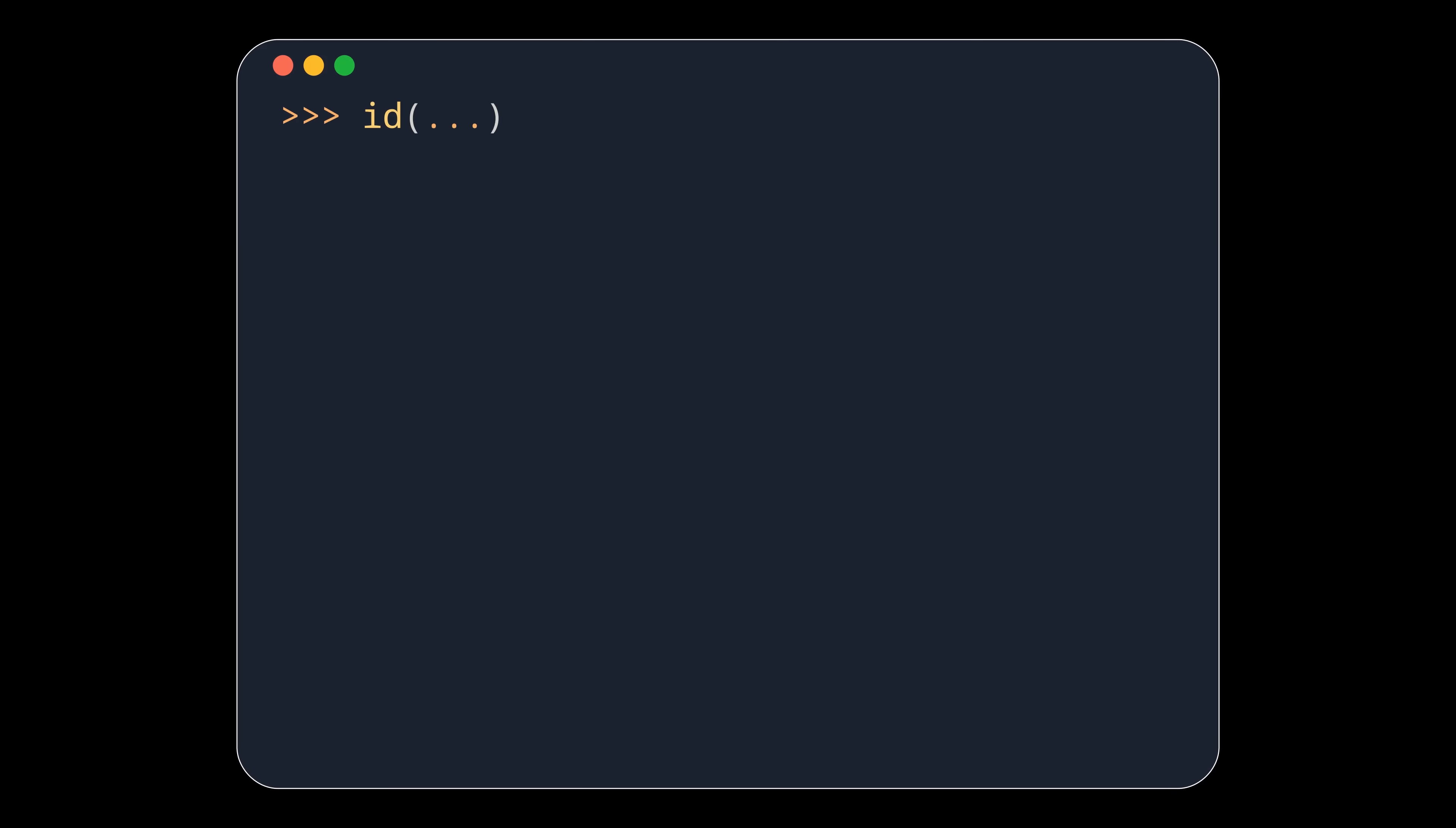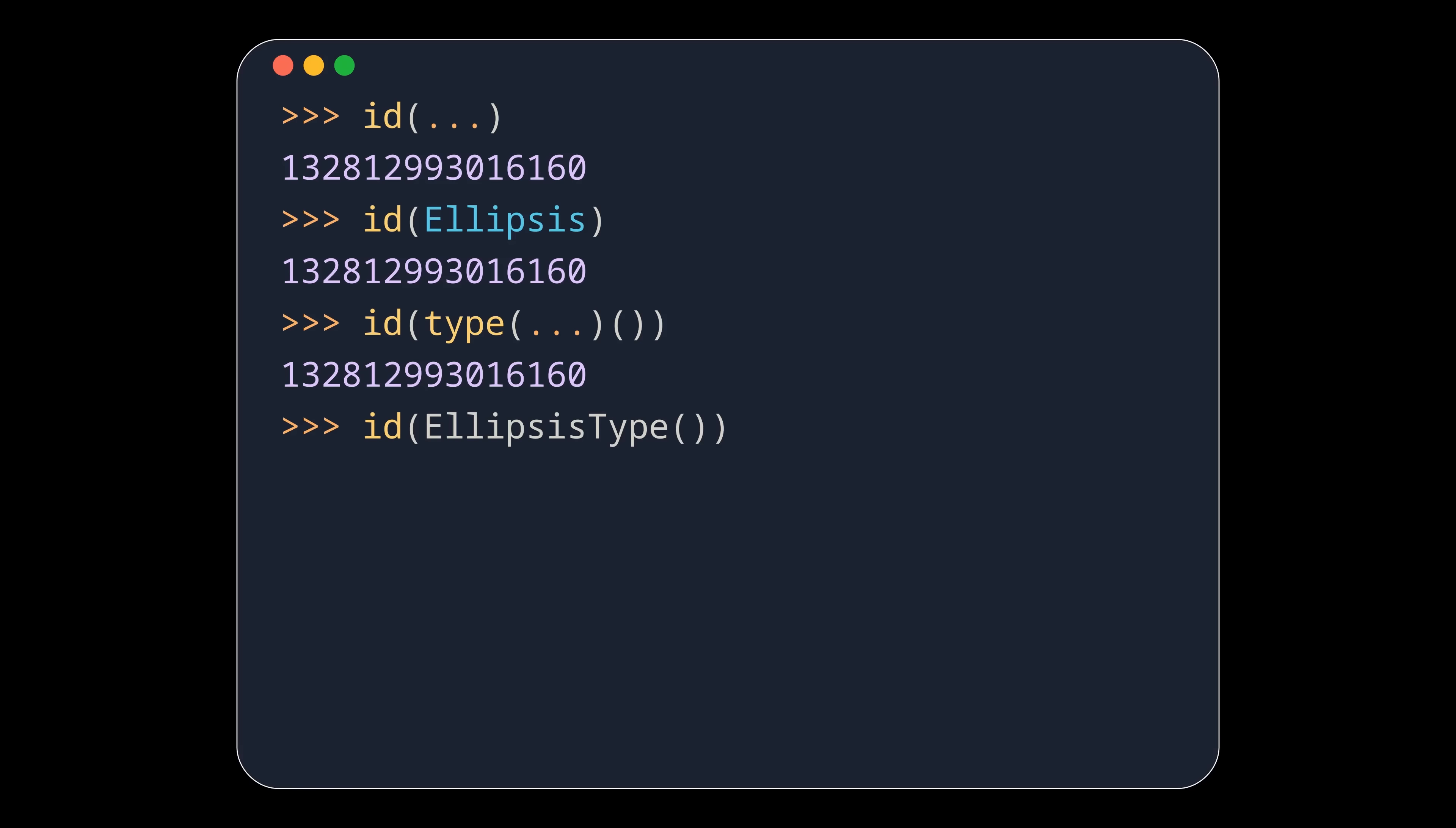So to summarise, the three dots, ellipsis and calling the types all give a reference to the same object. The only difference between the three dots and ellipsis is that the three dots are a literal, and therefore cannot be reassigned.